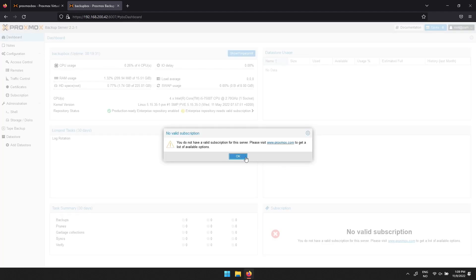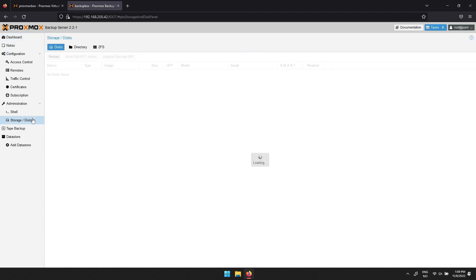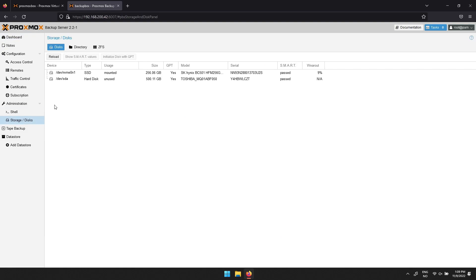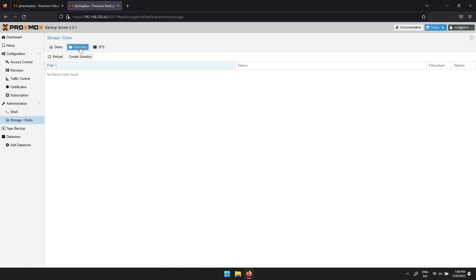When logged in, press OK on the message about no valid subscription. To add a hard drive for backups, head over to Storage / Disks. Click the disk you wish to use, then click Initialize Disk with GPT, then click Directory.